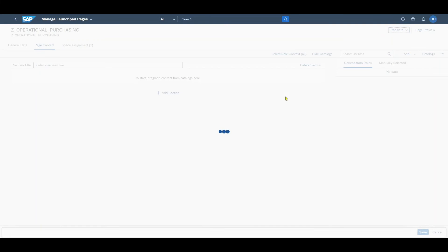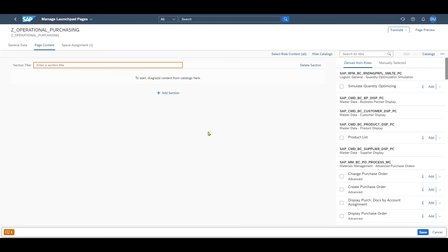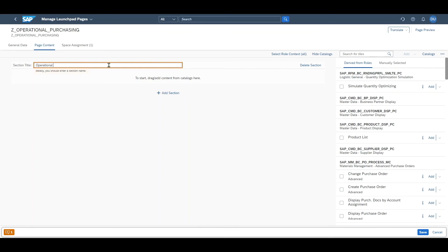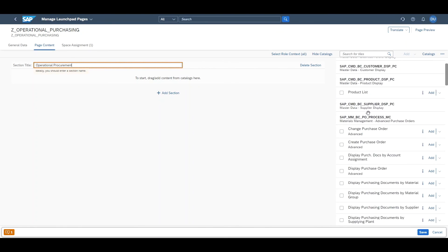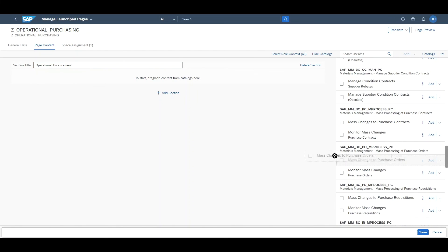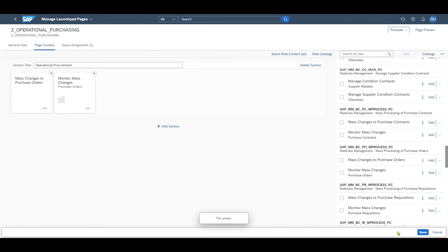Now we can go to page content. Click on edit. The system is able to derive all of the applications from the space because the space itself is connected to our user role, which is connected to our user. Let's enter one more tile for showcase, operational procurement. Then let's just add some random apps. It doesn't matter right now. Save.